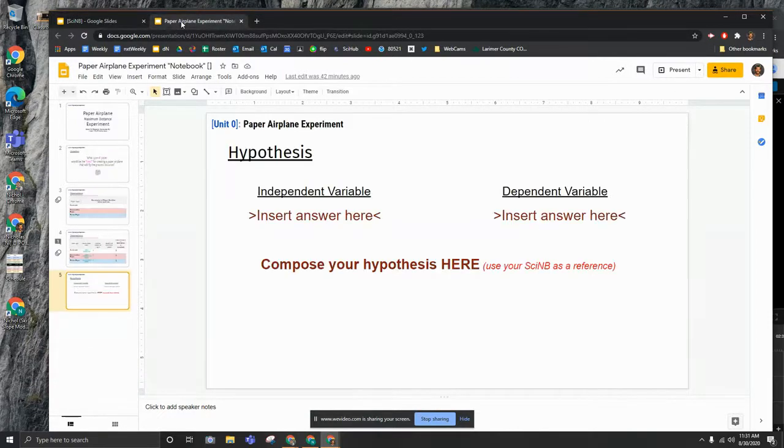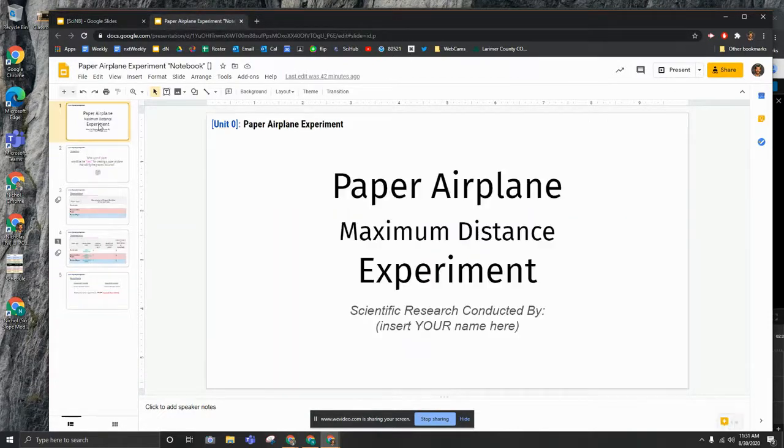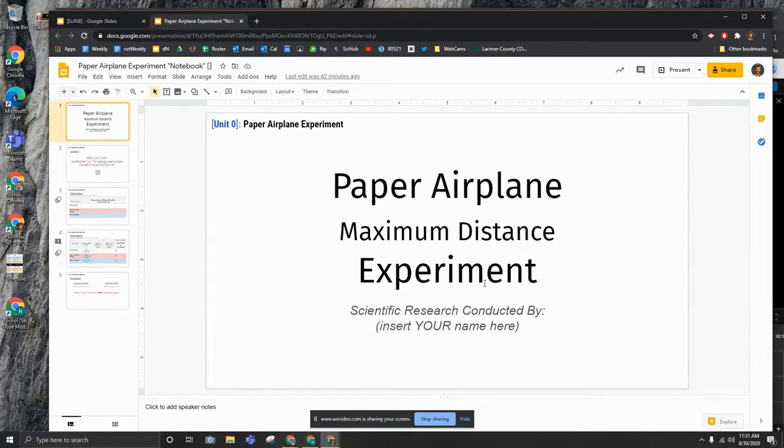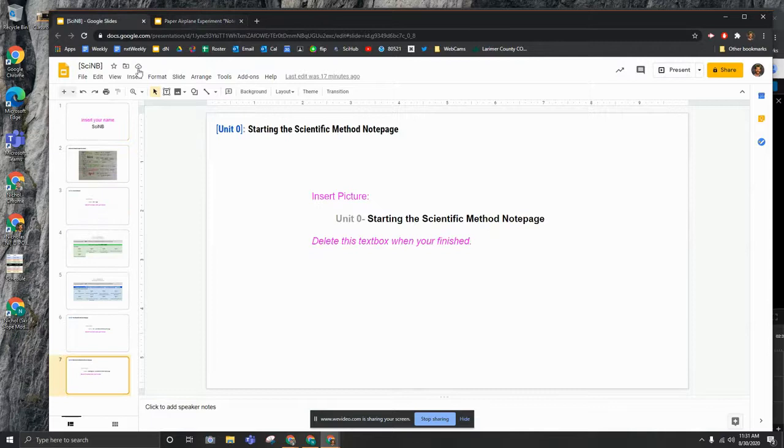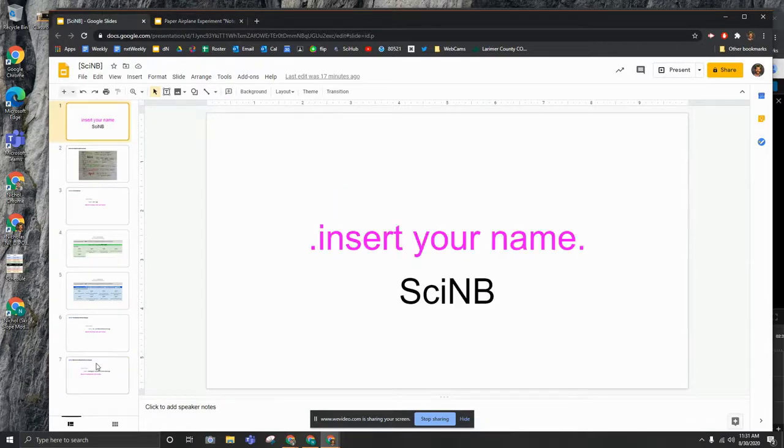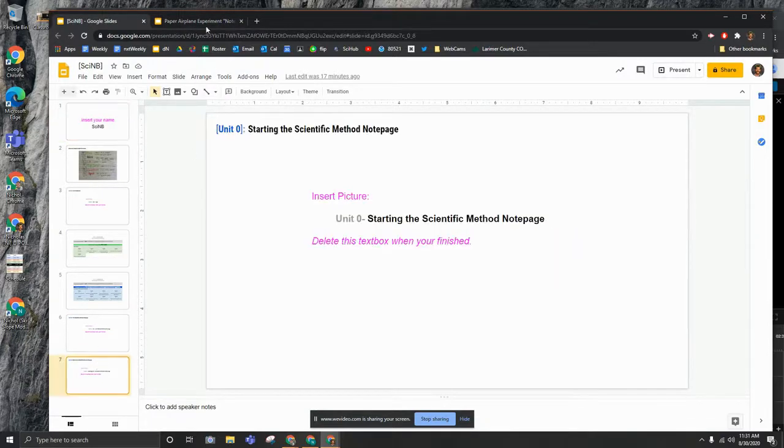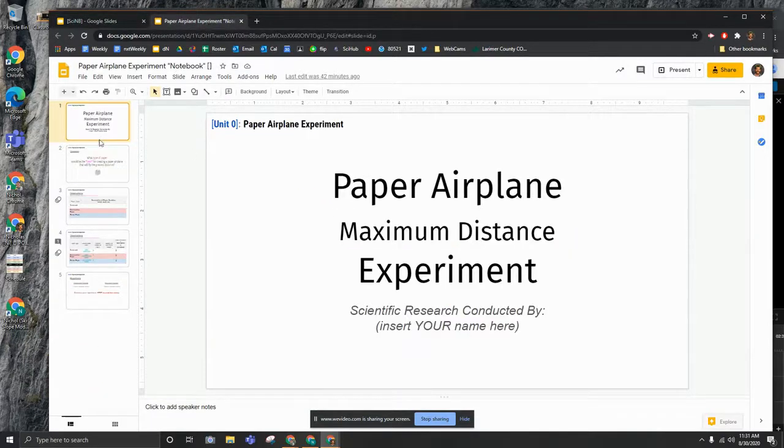At this point you're adding the paper airplane maximum distance experiment slides into your science notebook. So right now we have seven slides and we need to add these other five slides.